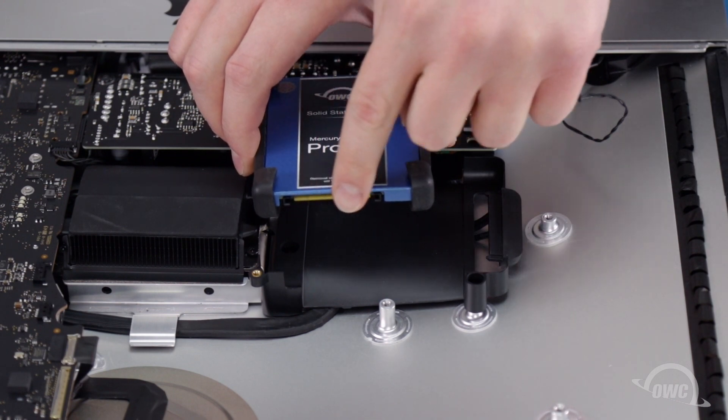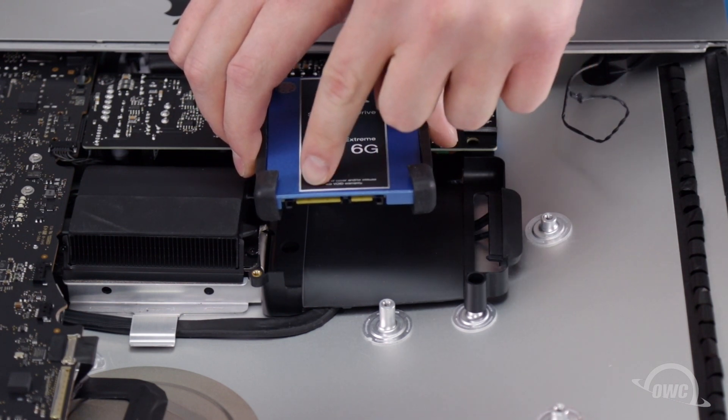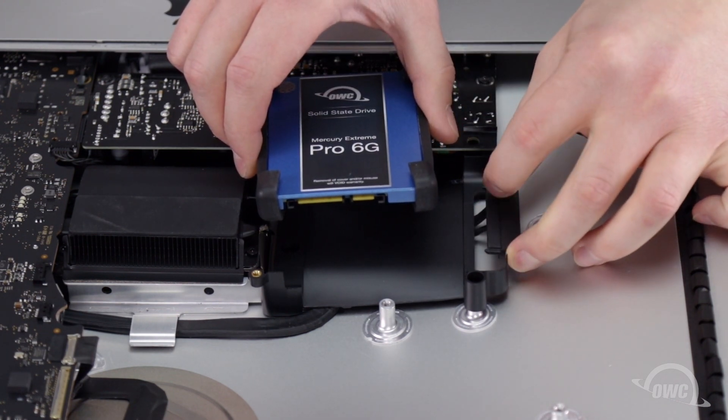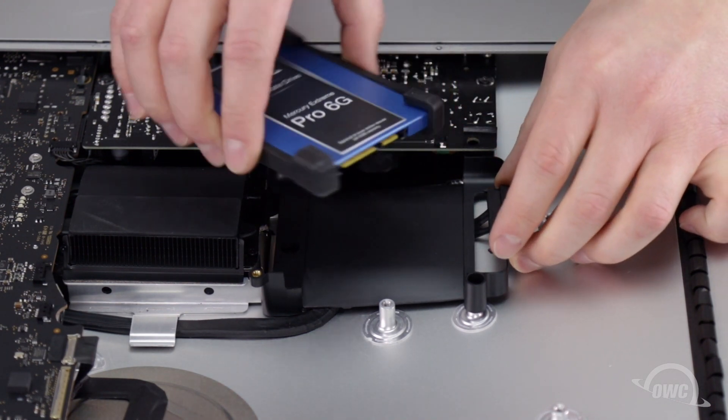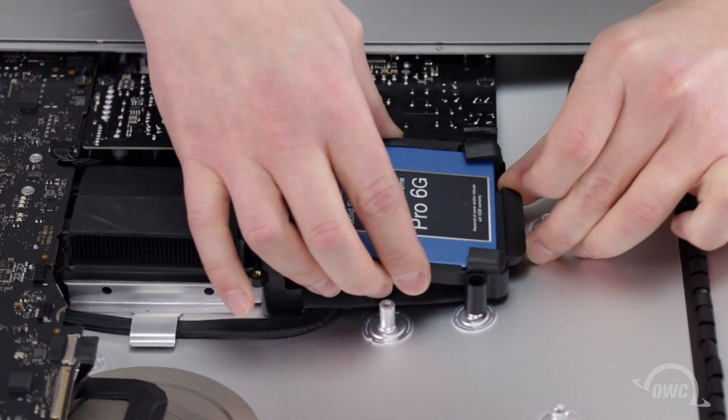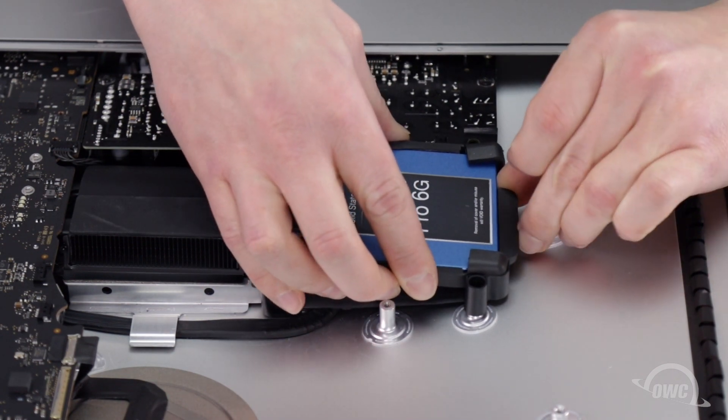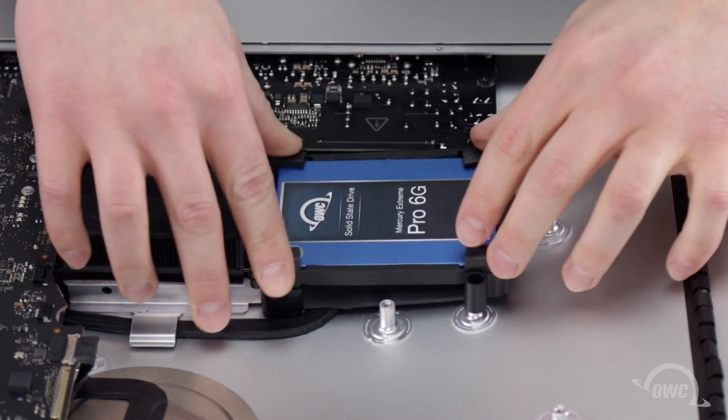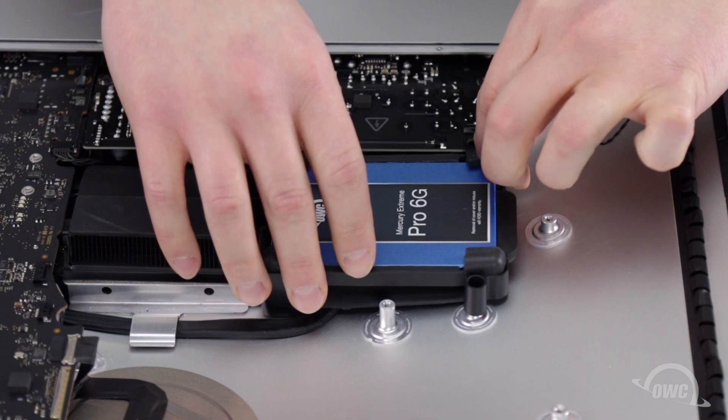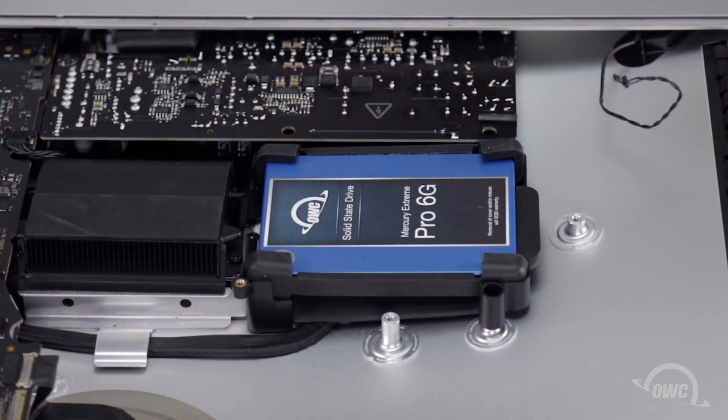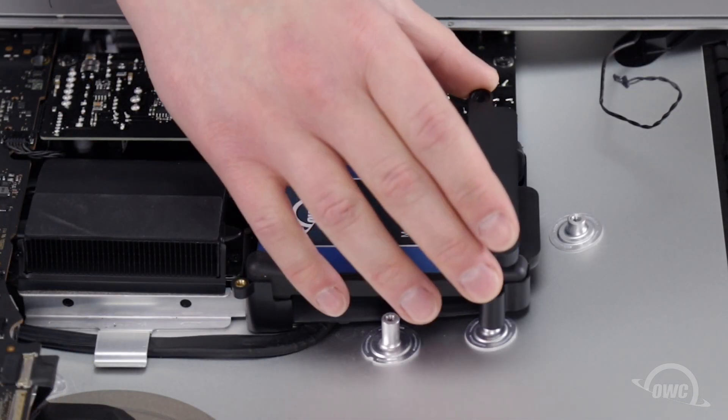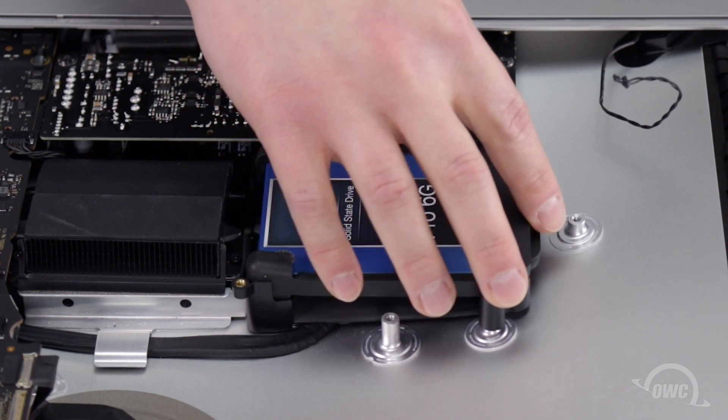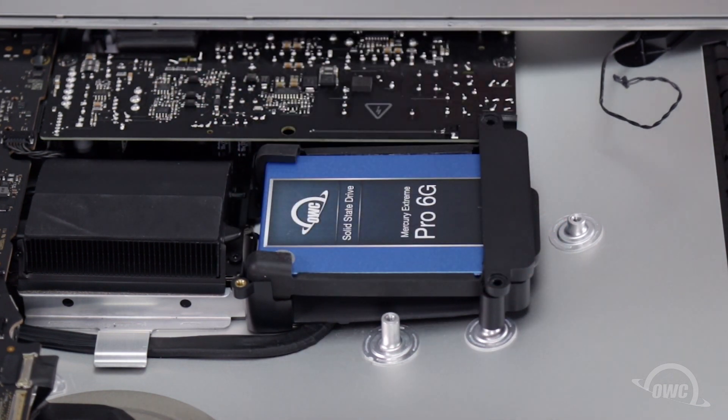Align the SATA connection on your drive with the one on the iMac's cable and slide the two together. You can then set the drive into its bracket. Place the two plastic retainers over the drive and secure them with the four Torx T10 screws.